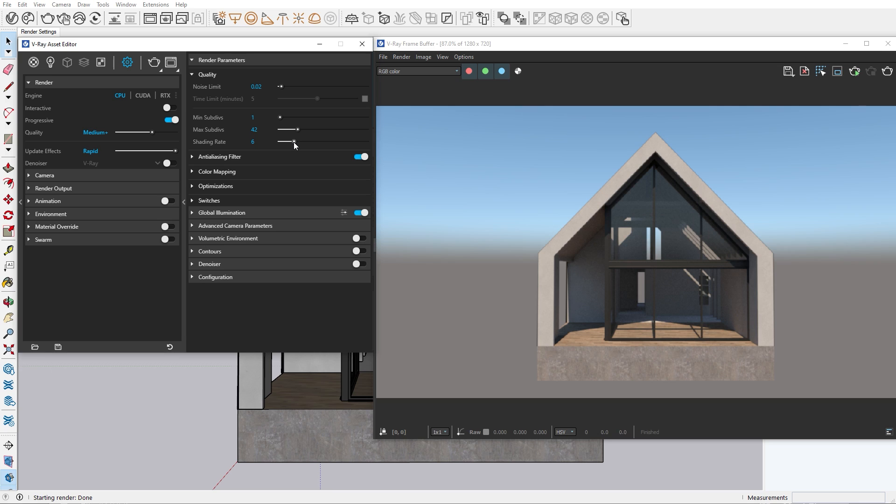The shading rate corresponds to the amount of rays that will be used to calculate shading effects like glossiness, reflection and others. Higher values mean that less time is spent on anti-aliasing and more effort is put into the sampling of shading effects. If you're not sure how to properly adjust these options, just use the quality slider I showed you earlier.